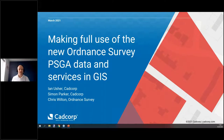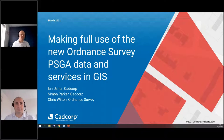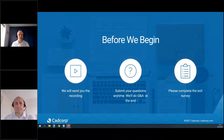Good morning everybody. Welcome to the first in a series of webinars, with this one looking at how we can make full use of the new Ordnance Survey data and services in GIS. Before we begin, while people are still logging in and getting comfortable, I'll just set a few housekeeping rules.